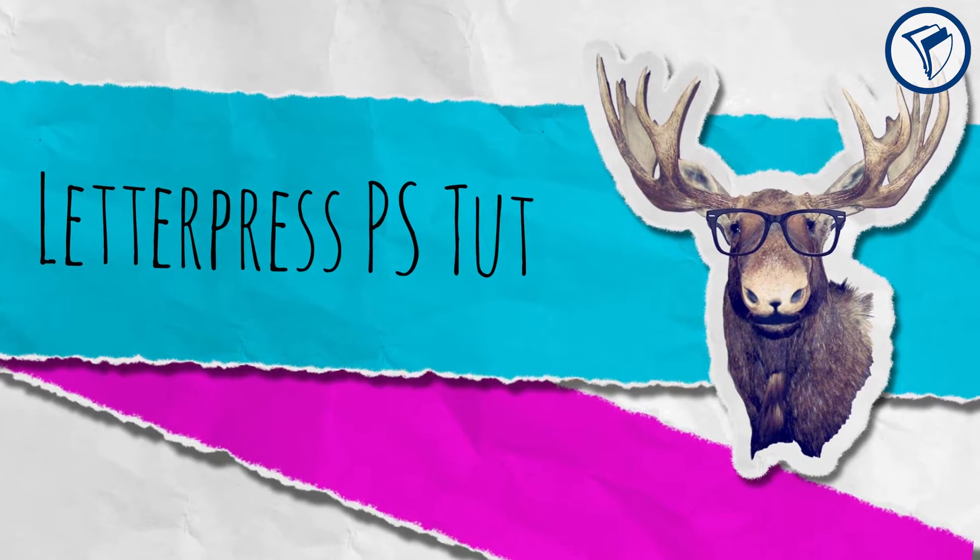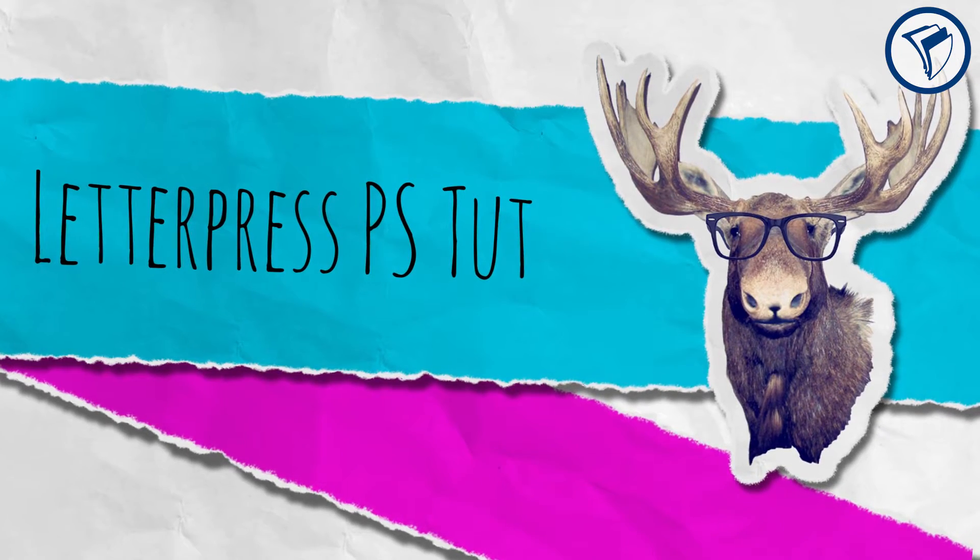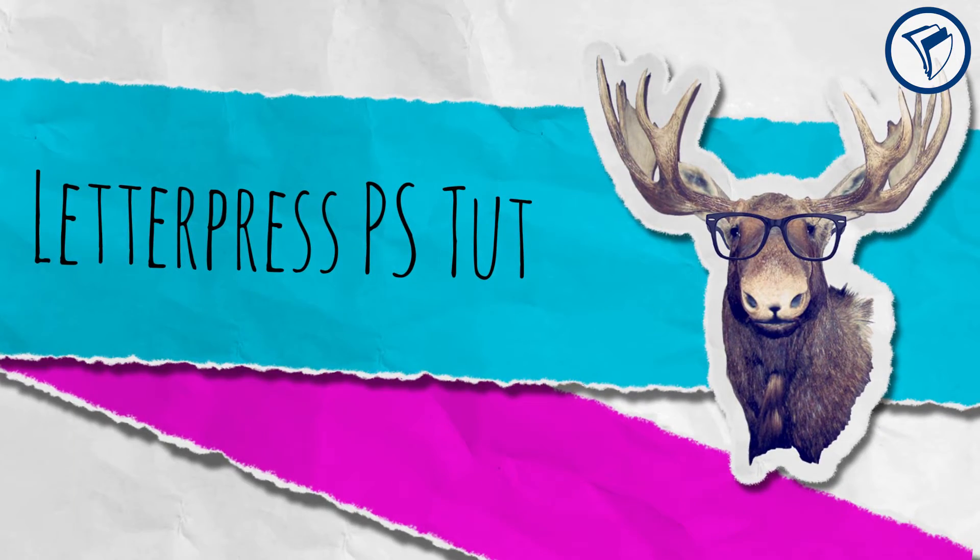Letterpress Photoshop tutorial. I'm going to teach you how to create this sweet vintage letterpress effect in Photoshop. Check it out.